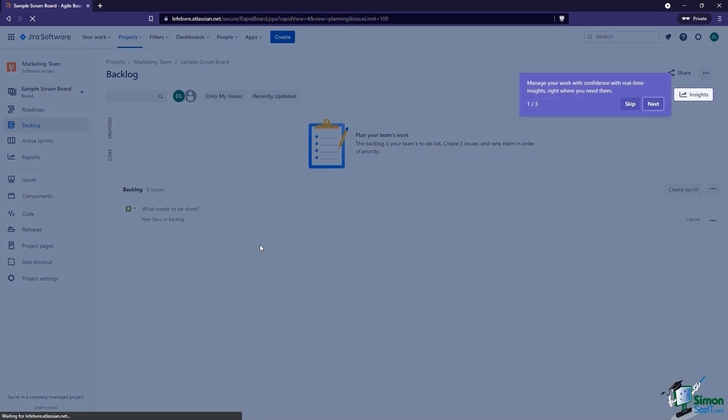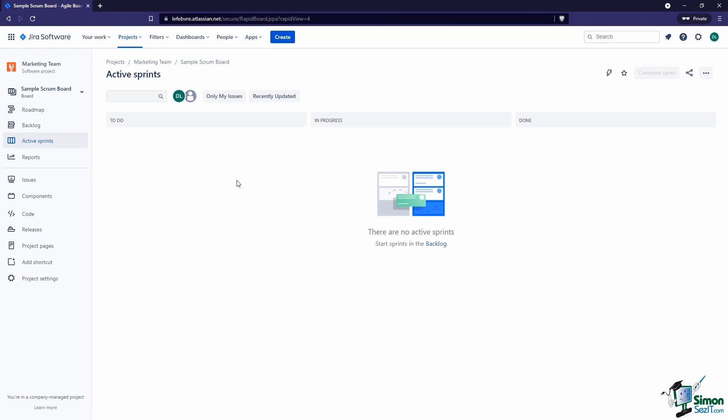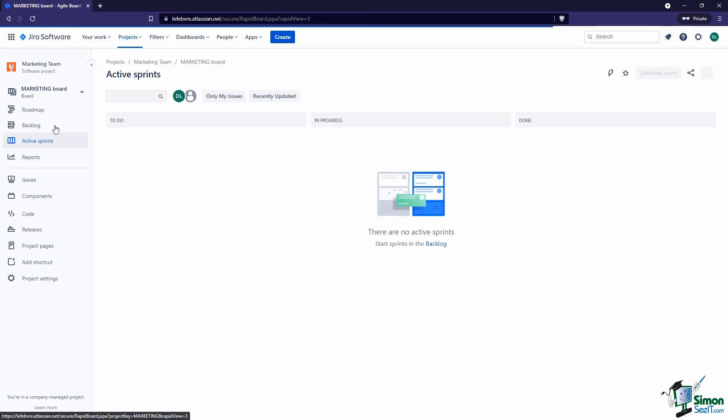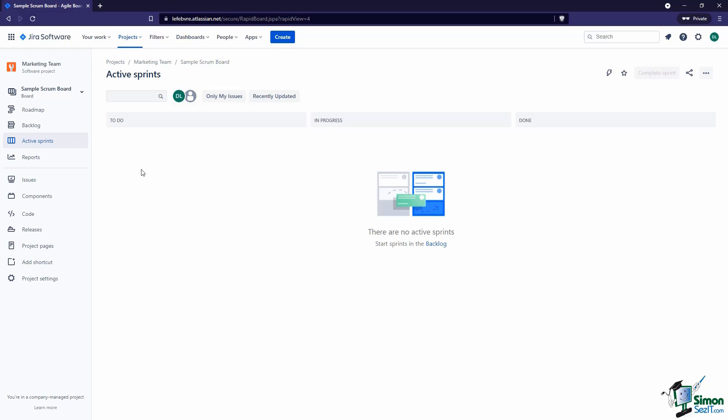And there we go — we have this new board. It's the same as the other board because they're both blank scrum boards we've just created. But we can customize these separately, so as we go through customizations in this section, just keep in mind that you can have multiple boards with different customizations, all living in the same project.